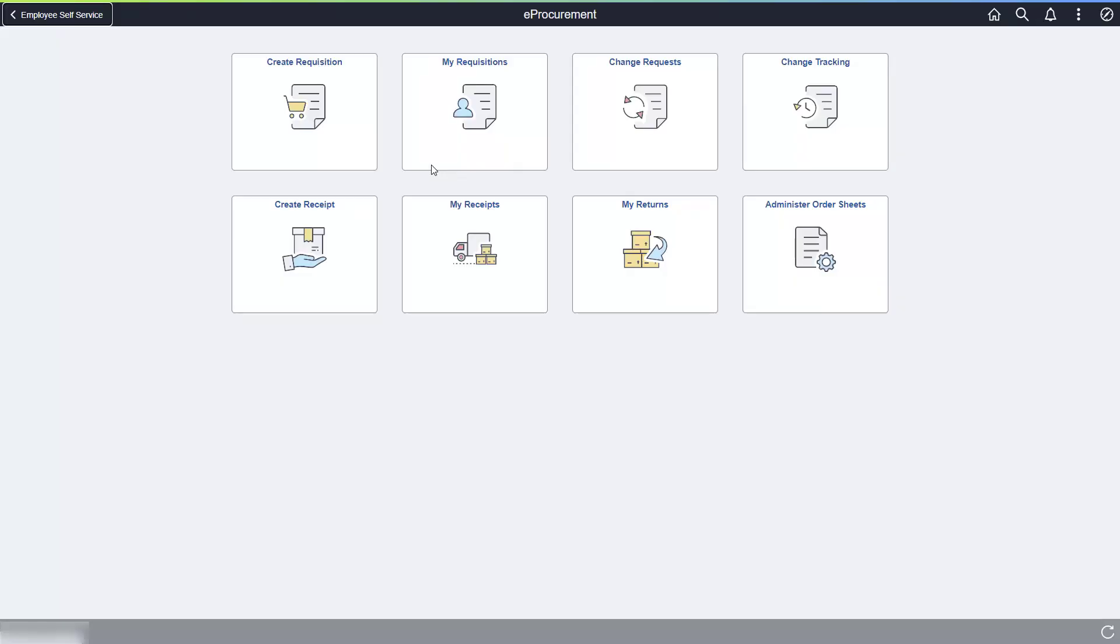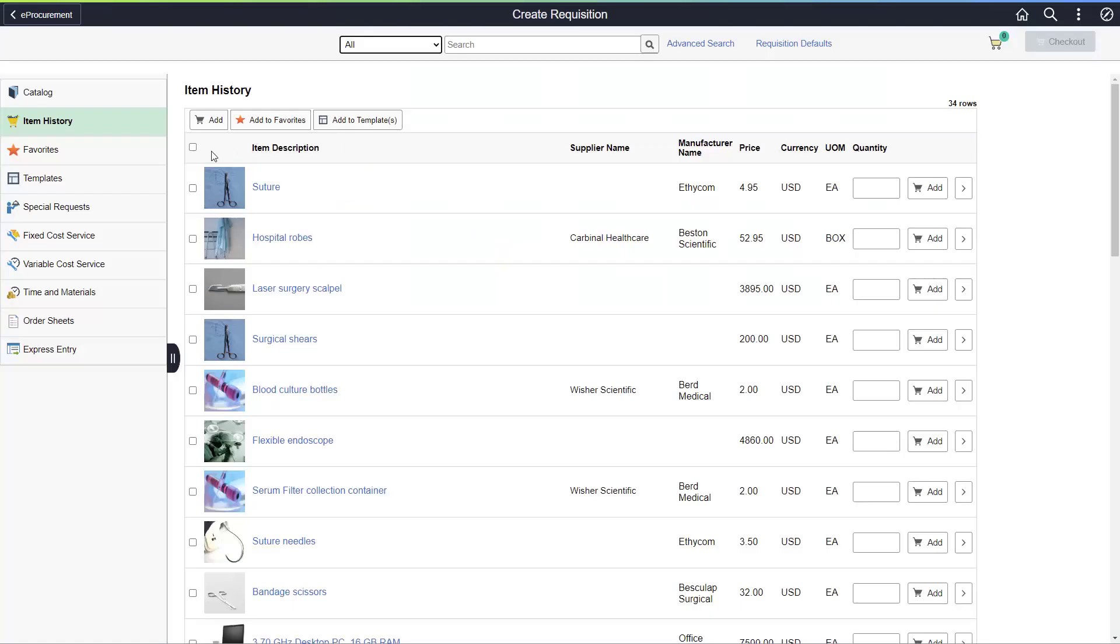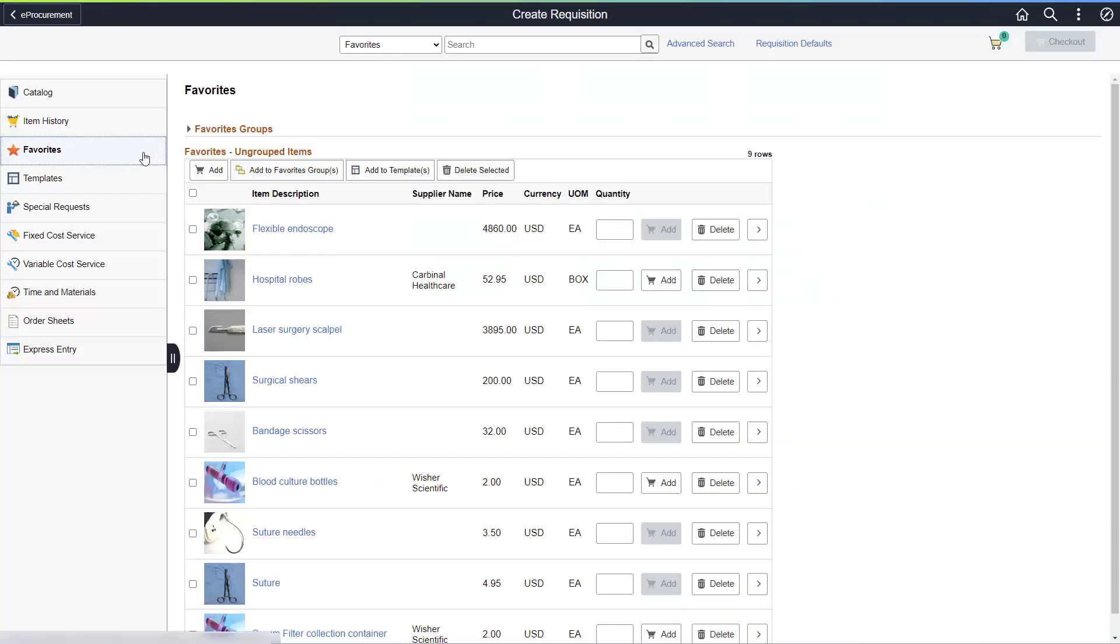PeopleSoft Fluid e-Procurement enhances the process of entering a requisition by making it easier, more intuitive, and requiring fewer clicks. Let's take a look at the new cart and checkout flows.